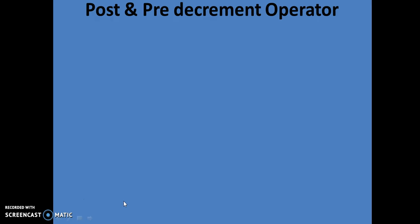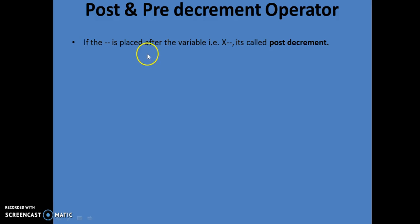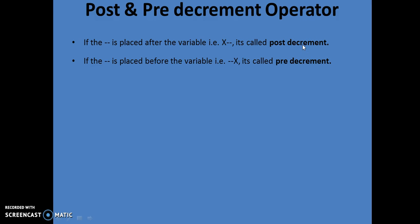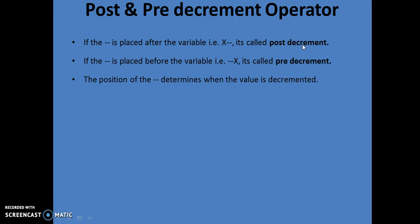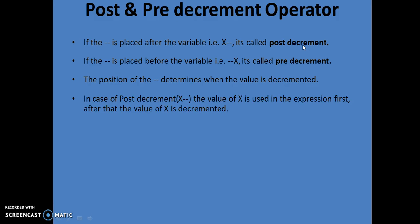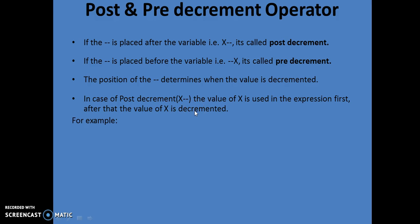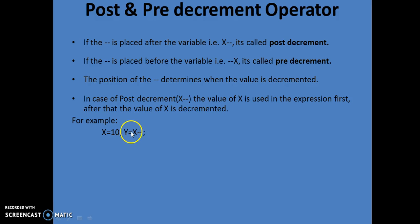Now let's look at post and pre-decrement operators. If -- is placed after the variable, it's called post-decrement. When placed before the variable, it's called pre-decrement. The position of -- determines when the value is decremented. In case of post-decrement, the value of x is used in the expression first, then decremented. For example, if x = 10 and y = x--, then first 10 is assigned to y and then x is decremented, so y = 10 and x = 9. Output: x = 9 and y = 10.